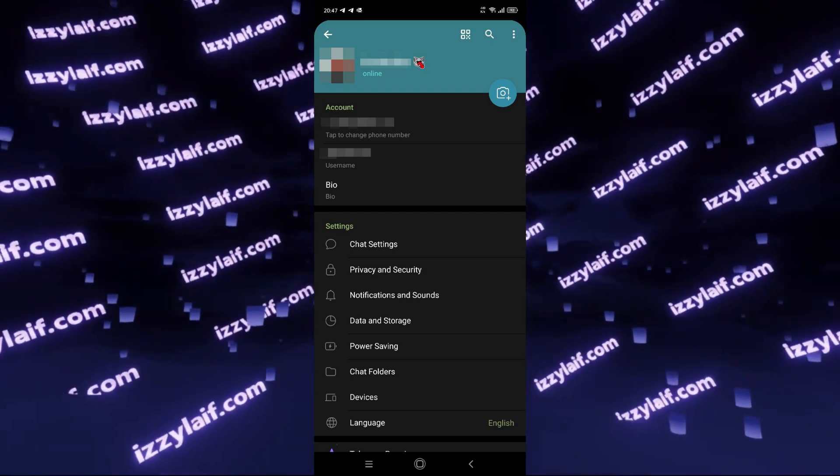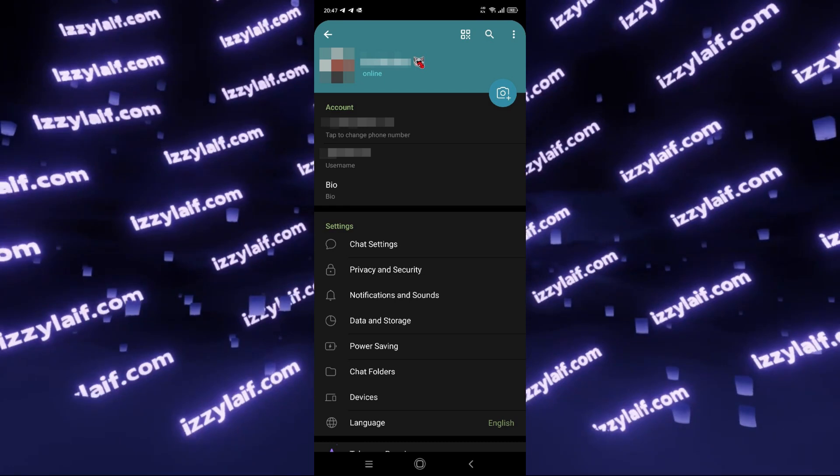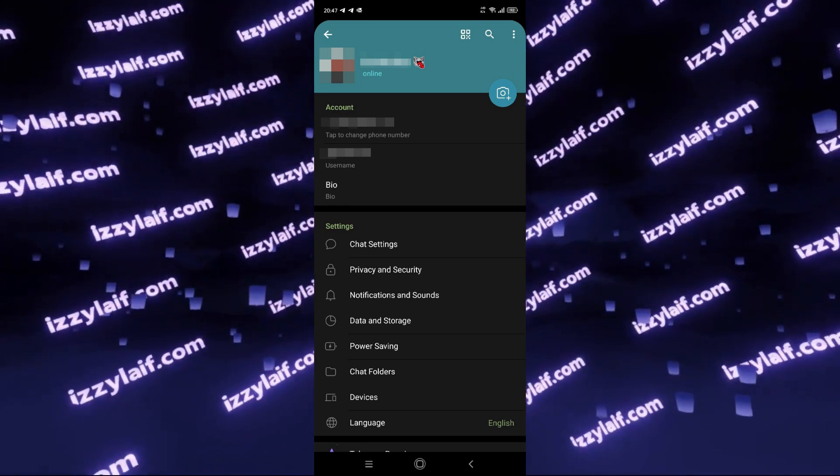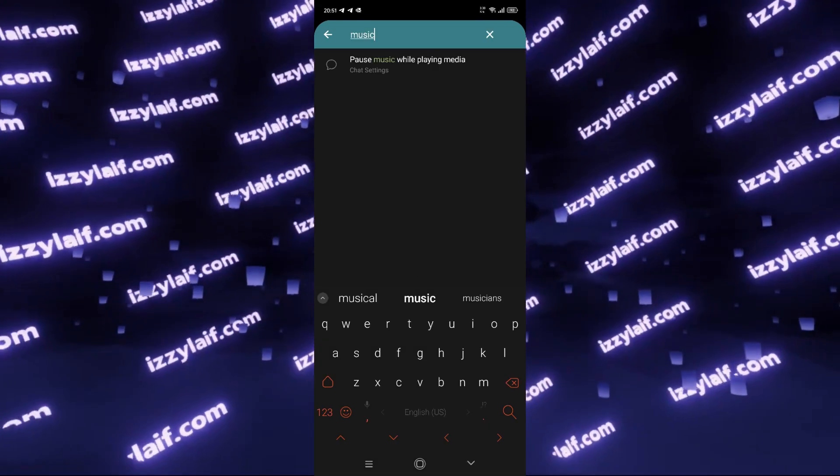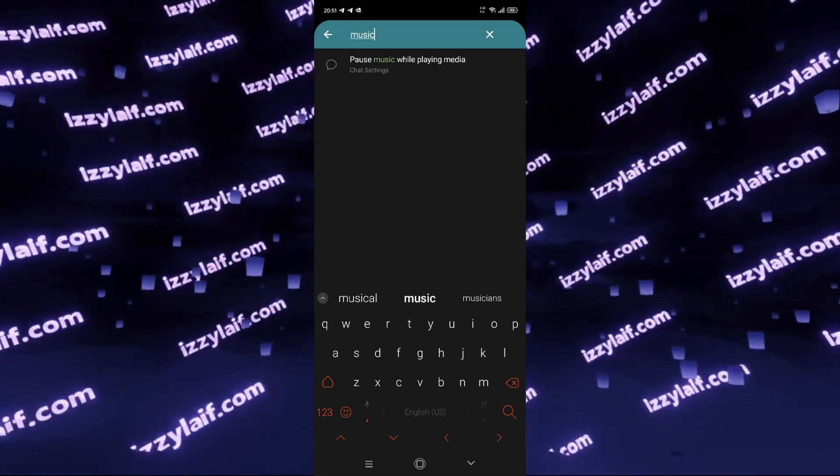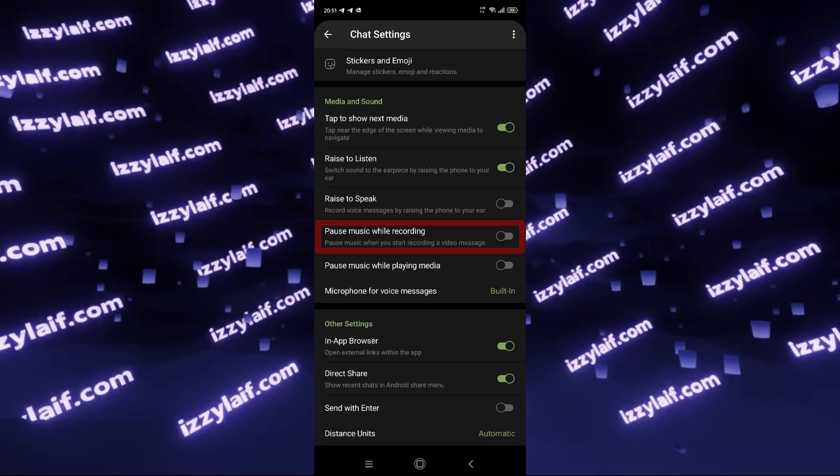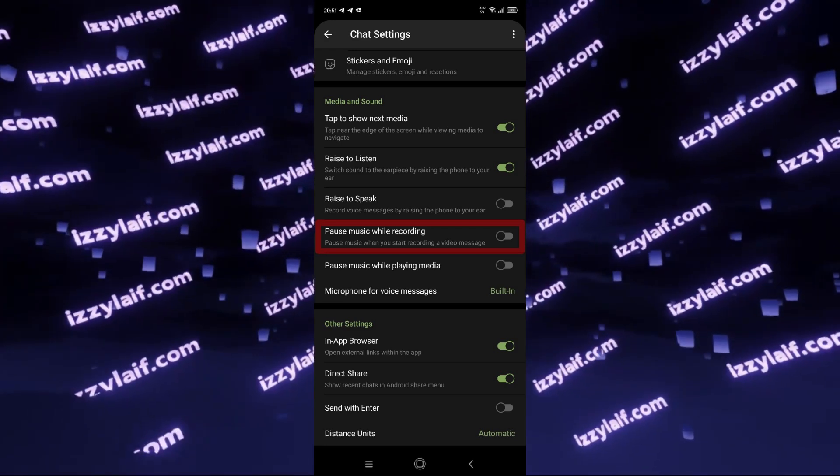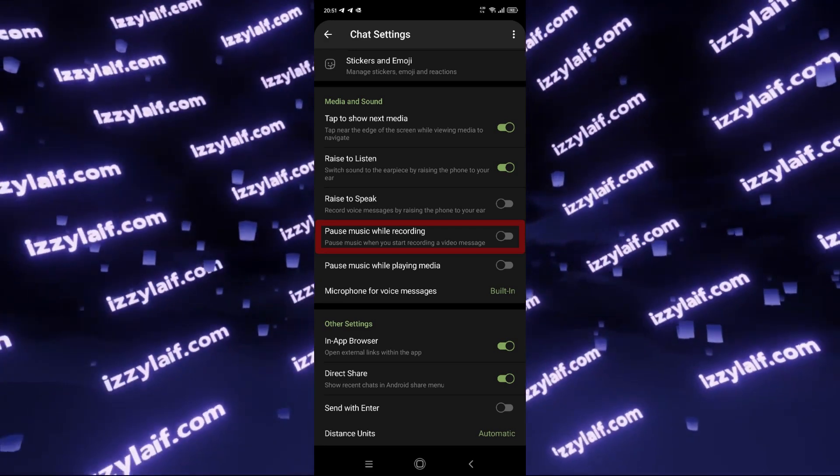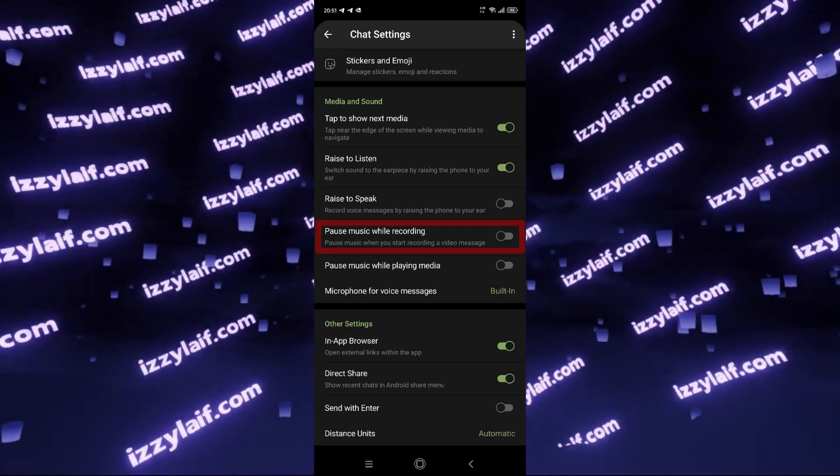If you're on Android, you have to open the settings of the Telegram app and you will find an option which is called Pause music when recording and you have to disable that option.